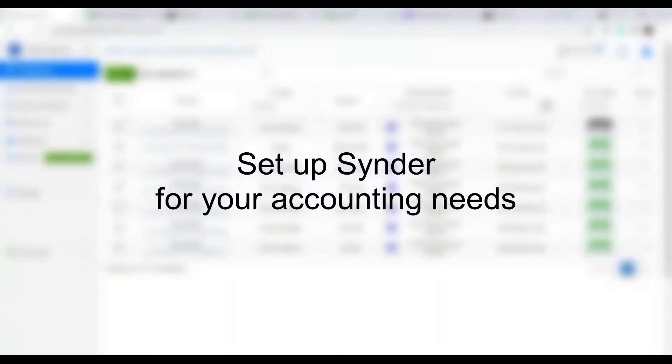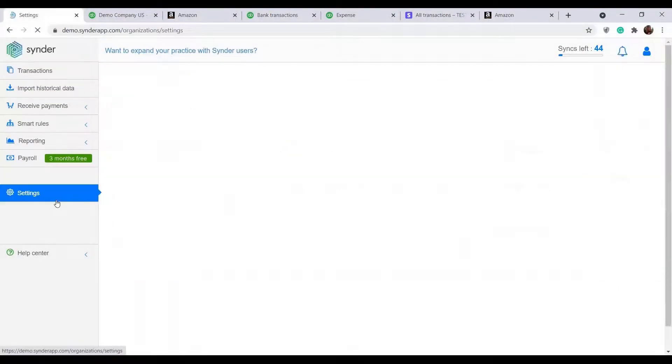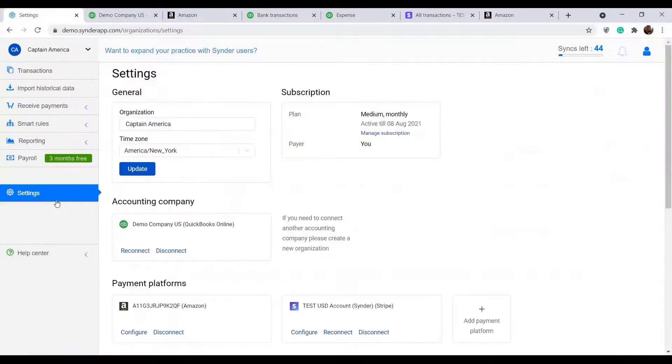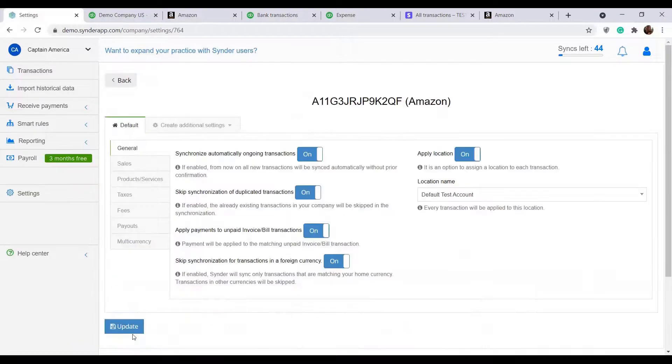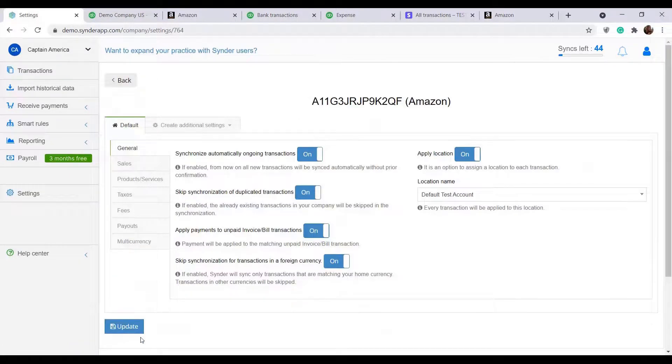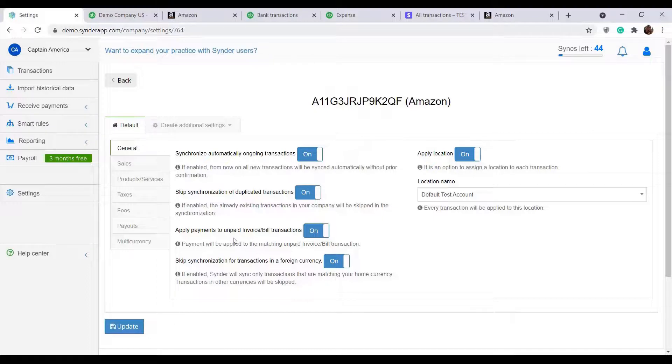We understand that each accounting flow is different and Cinder allows you to tailor the syncing process just for your specific needs. Go to settings, click configure under the payment platform you want to set up, and check the options that are available there. For example, you can tell Cinder to automatically close your open invoices in accounting with the payments that come through payment systems.